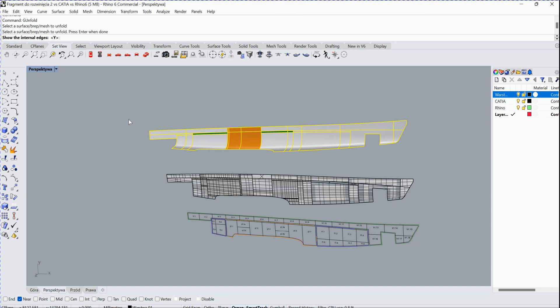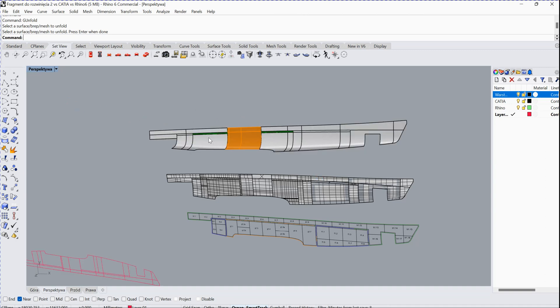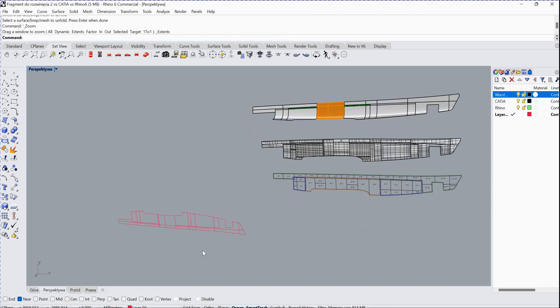Then it'll ask you whether to show the internal edge or not. You just type yes, default, and then you should get the result here. It takes a little bit of time. Yeah, that's it.